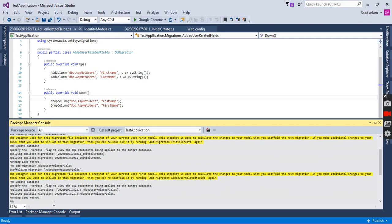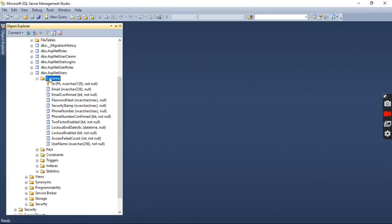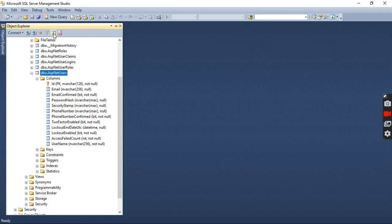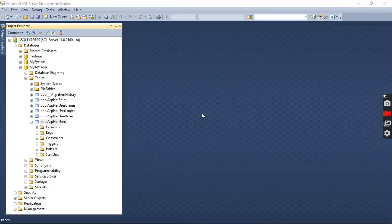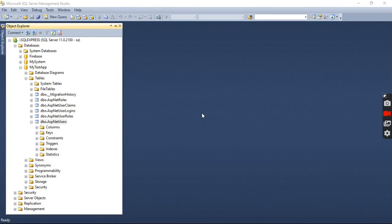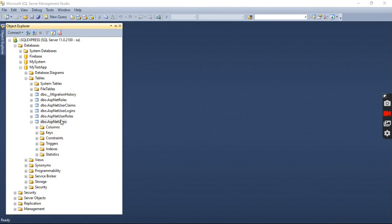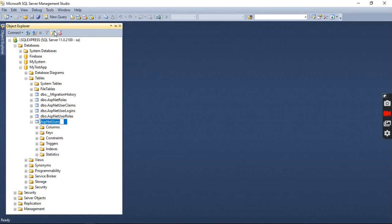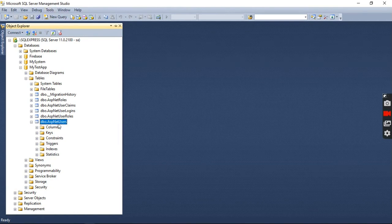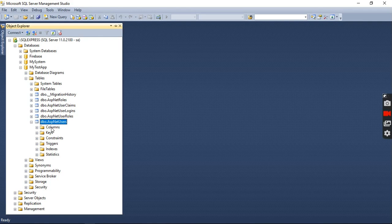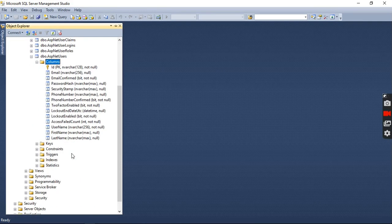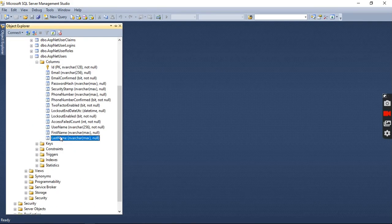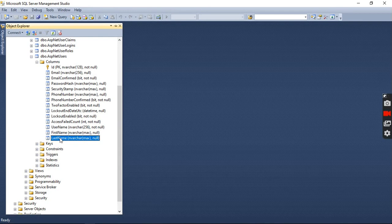It is implemented on our database. We need to verify that the columns are generated on our ApplicationUser table or not. Here is our database and we are going to refresh it. As you can see, the two newly added columns are created